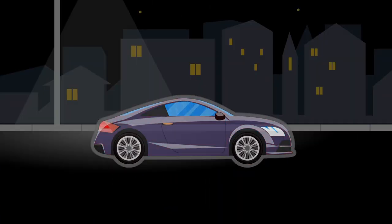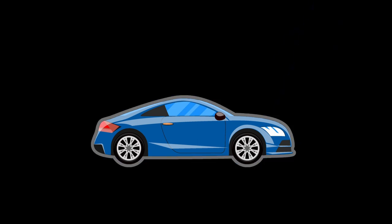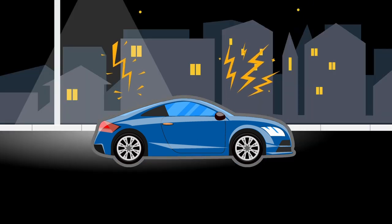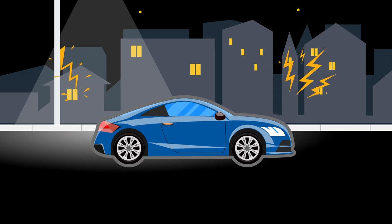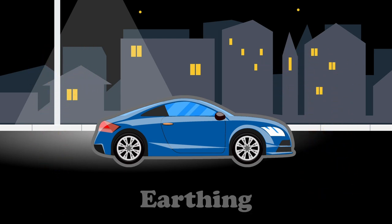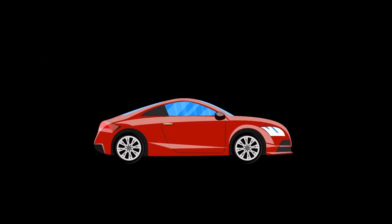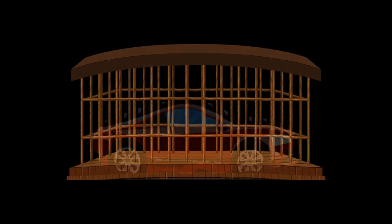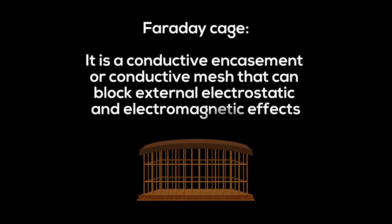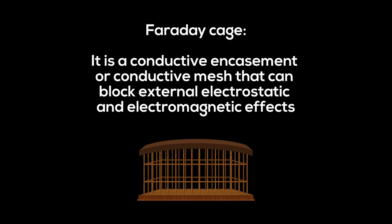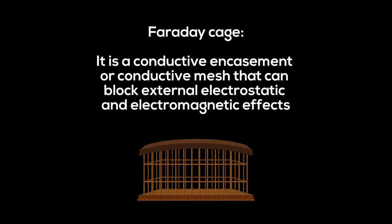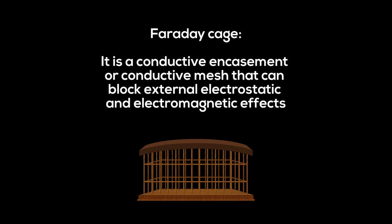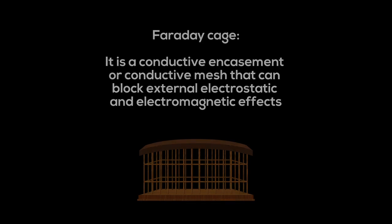When a vehicle incorporated with a metallic structure is hit by lightning, the current predominantly flows around the car's outside and spills into the ground underneath, a process known as earthing. Essentially, your car transforms into something like a Faraday cage. A Faraday cage, or Faraday shield, is a conductive encasement or conductive mesh that can block external electrostatic and electromagnetic effects.